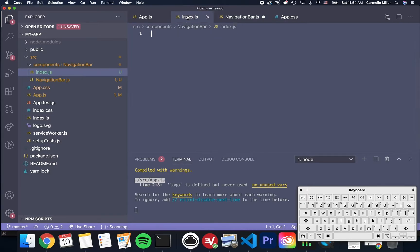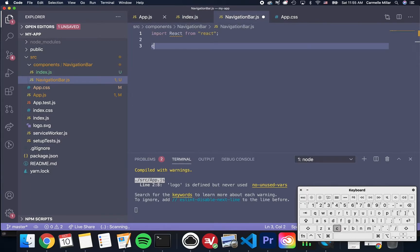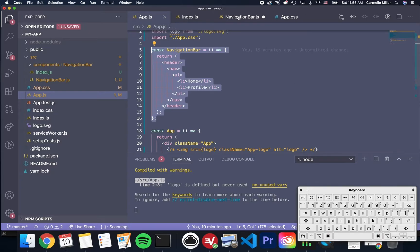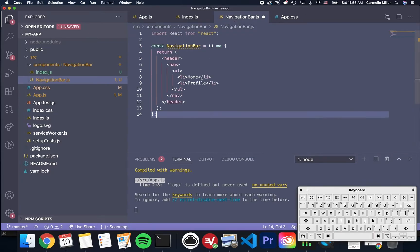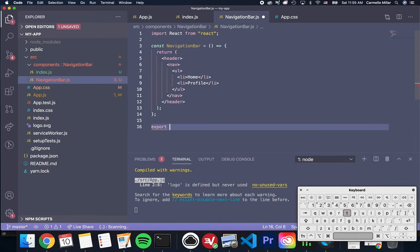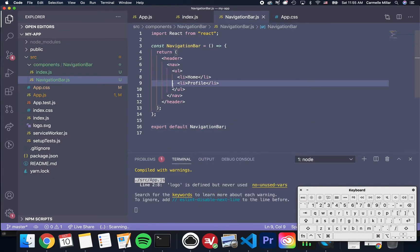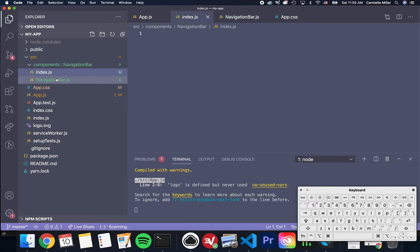Import React from React. This tells the compiler that this is a React file. And then we're going to actually just take this entire thing from app.js. I'm going to copy it and paste it. And then I'm going to add at the bottom, export default navigation bar. Great.